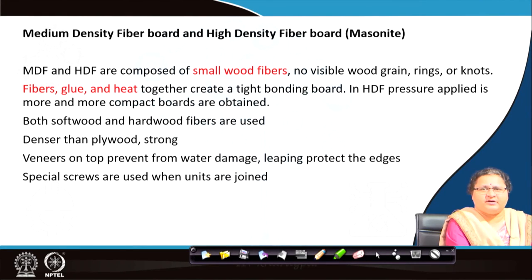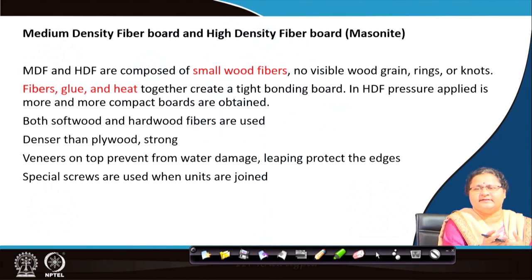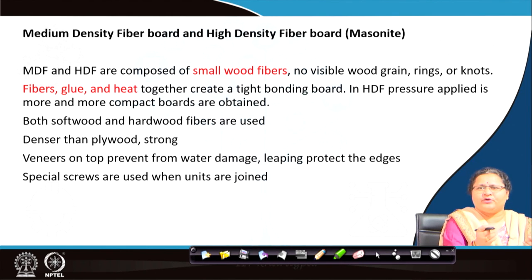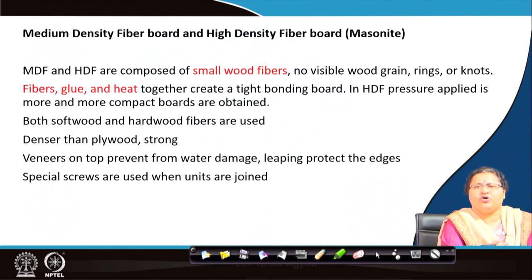High density fibre board, also called masonite, requires additional heat when making it, which makes it more compact. The name simply changes from medium density to high density. The fibres are cut into smaller and smaller pieces to minimize gaps. You can protect the edges by lipping to avoid moisture absorption. Moisture and termites are the enemies of all these wood-based items, but you can do a lot of coverage with such material.